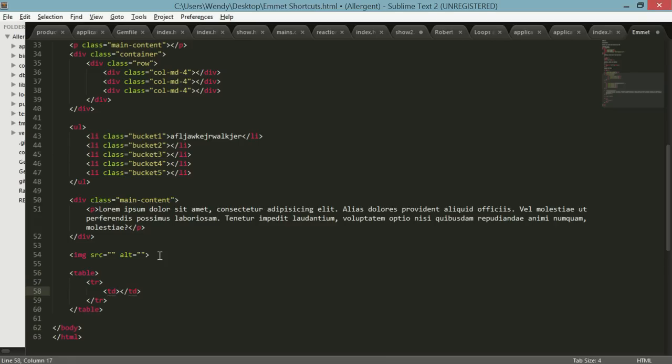So that was a quick overview of Emmet. There's a lot of fun stuff that you can do. You want to go to the cheat sheet and just kind of try things out. Emmet.io docs. So I'll put that in the link and go try out Emmet.